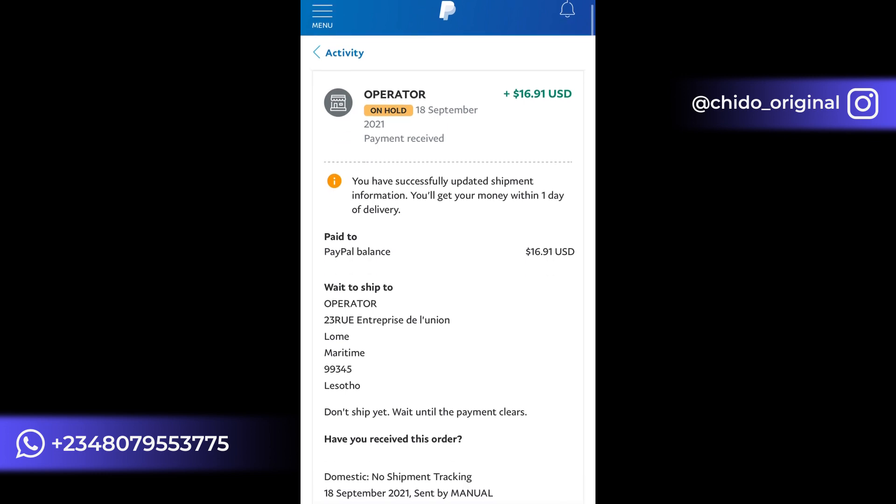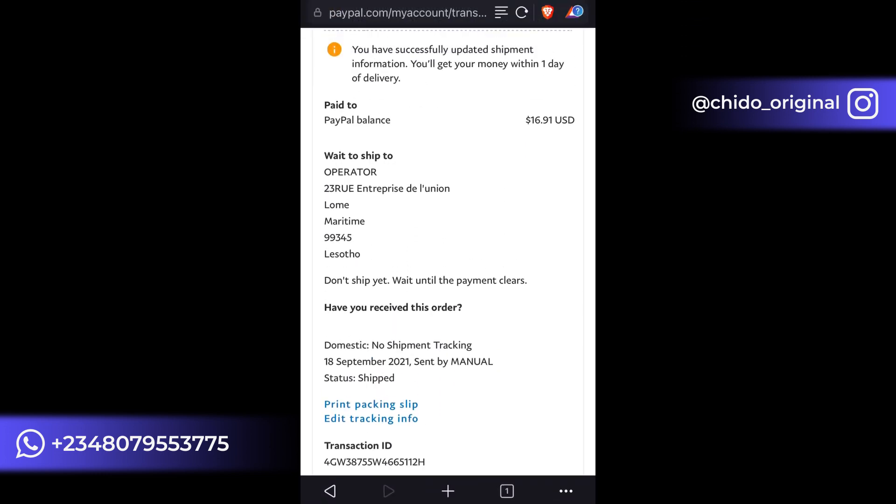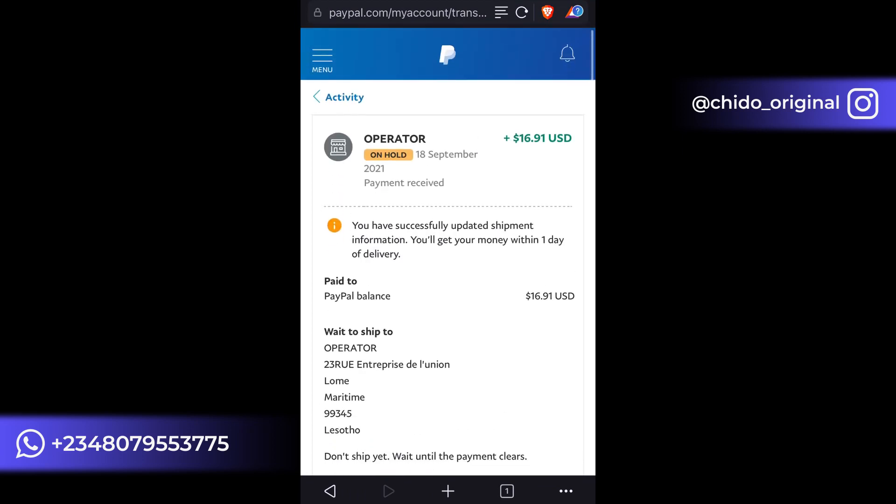So if you have any more questions, leave it in the comment section. Or if you want to withdraw money from your PayPal accounts, you can contact me. If you're living in Nigeria, contact me, I'll help you with that. Or even outside Nigeria, I can send you via Bitcoin or cryptocurrency, or whichever means you want to receive it.